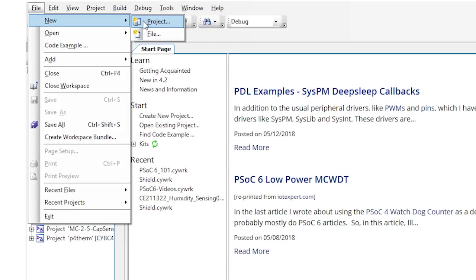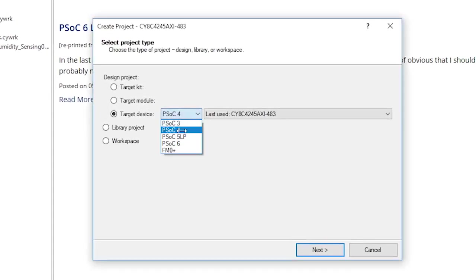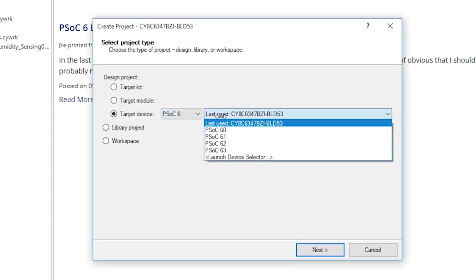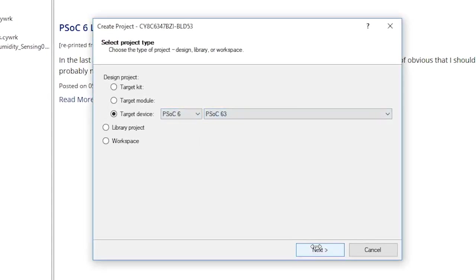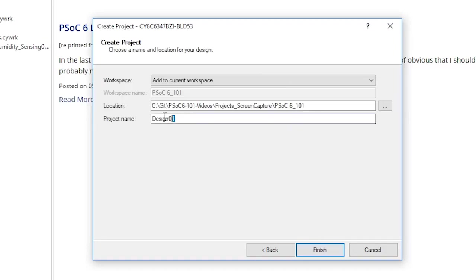Let's start by creating a project called 3-1 BLE Find Me. This project will have one task for BLE, which we'll call BLE Task. It will manage, get this, the BLE, and it will run all of the required stuff to be an Immediate Alert Service, or IAS.